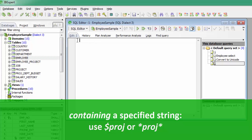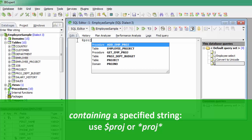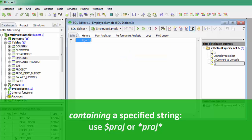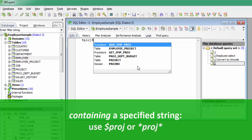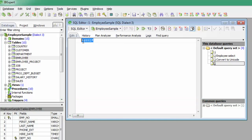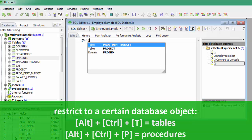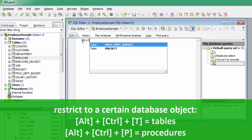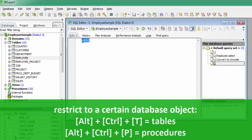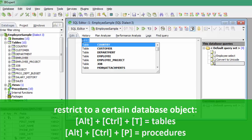Simply insert the dollar sign at the beginning of the string. For example, $proj will list all database objects, SQL keywords, etc. containing 'proj' in the object name. Alternatively, you can use two asterisks to get the same result: *proj*. To call a list of certain database objects, use the logical key combinations. For example, Alt+Ctrl+T offers a list of all tables beginning with the initial letters already entered, and Alt+Ctrl+P displays the list of all procedures, and so on.